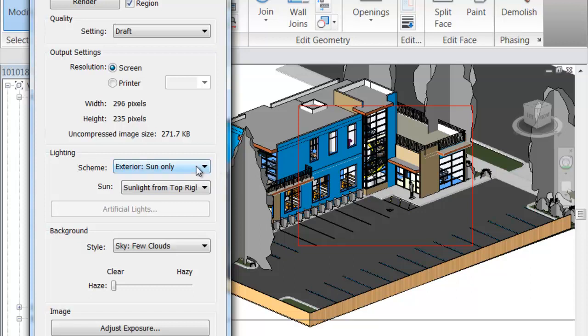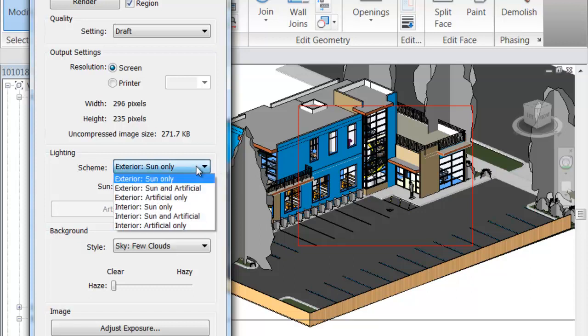Now we'll start getting into lighting. The way lighting is set up is there are some schemes that you can select, grouped by either exterior or interior views. We're going to be using the exterior ones today. Exterior ones are a lot easier to deal with. You could also do interior with artificial light only — that might be something you'd see at night, for example, if you wanted a nice night shot showing light from the inside coming out, or flood lights on some architectural element.